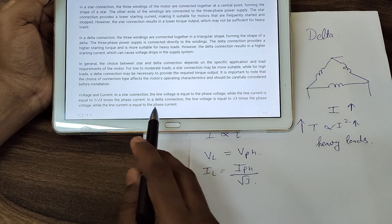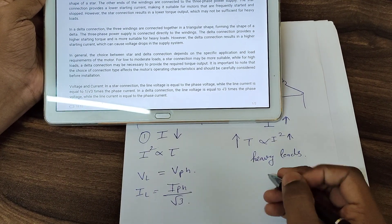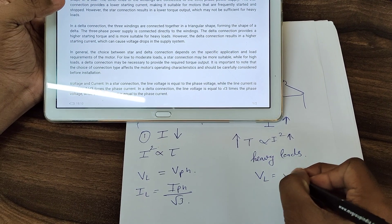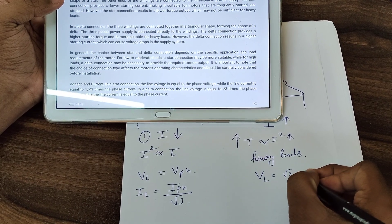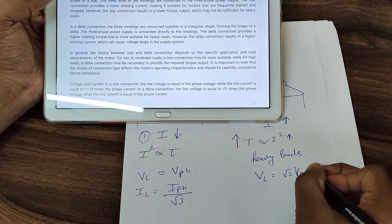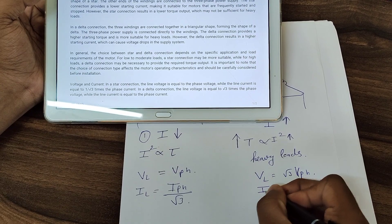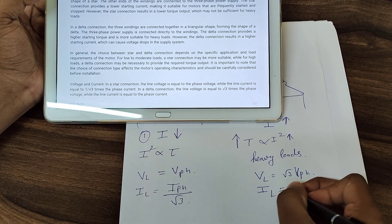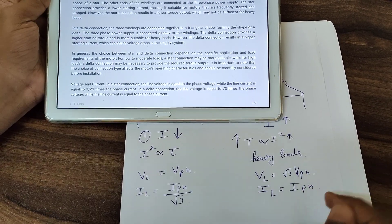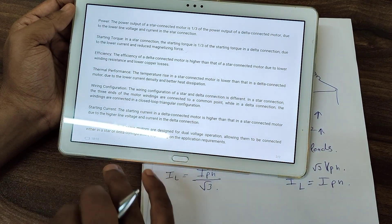In a delta connection, VL is equal to root 3 times of VPH. Whereas the line current and phase current relationship means the line current is root 3 times the phase current.